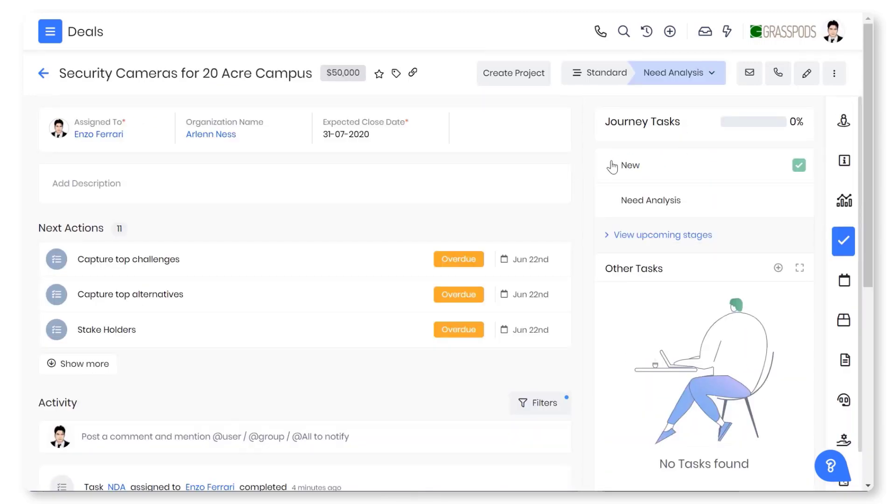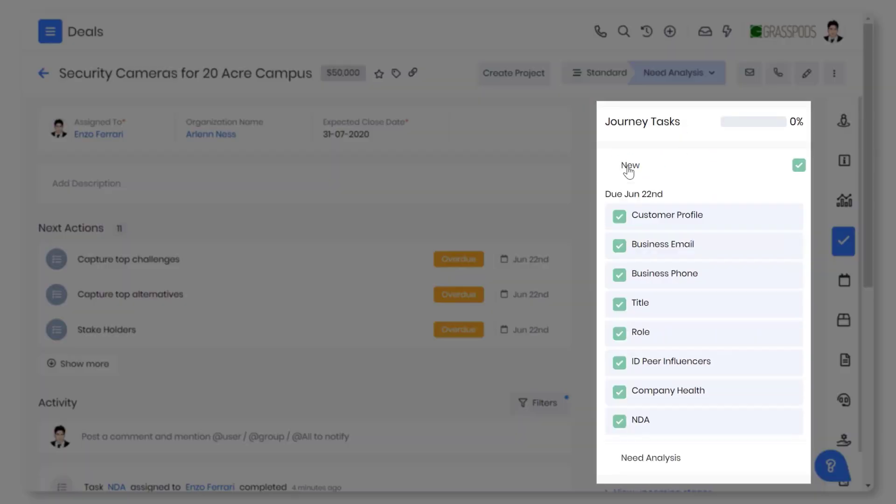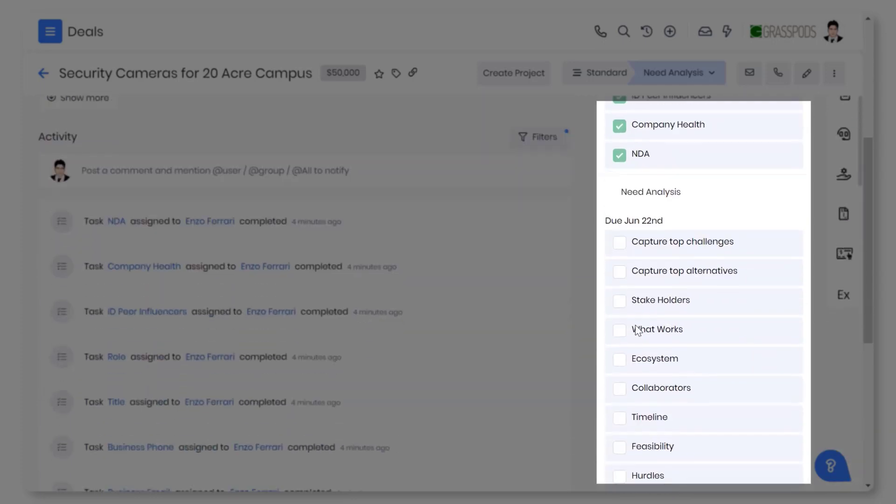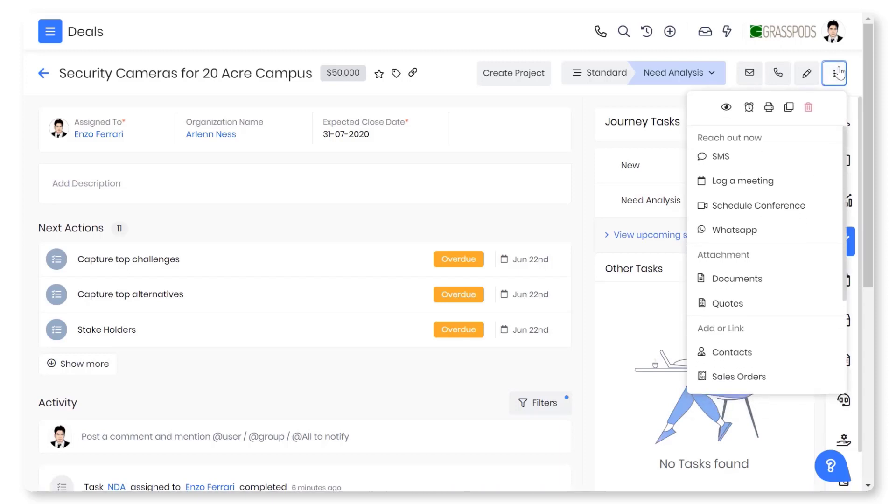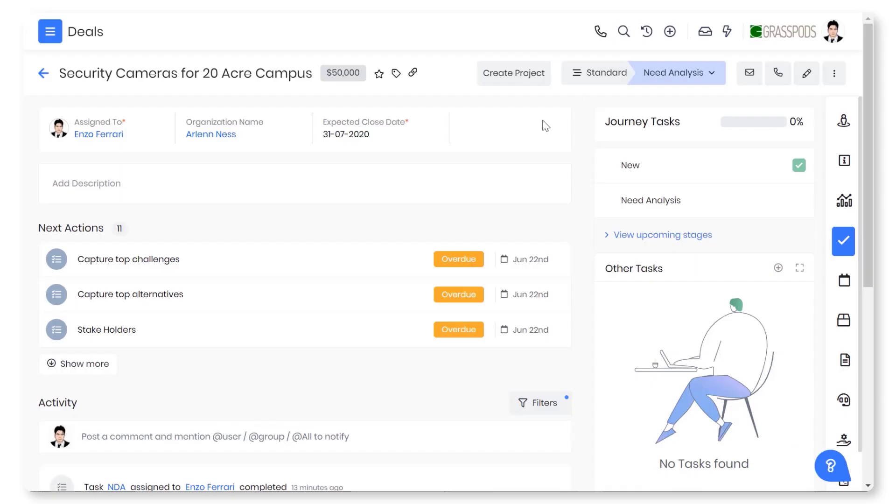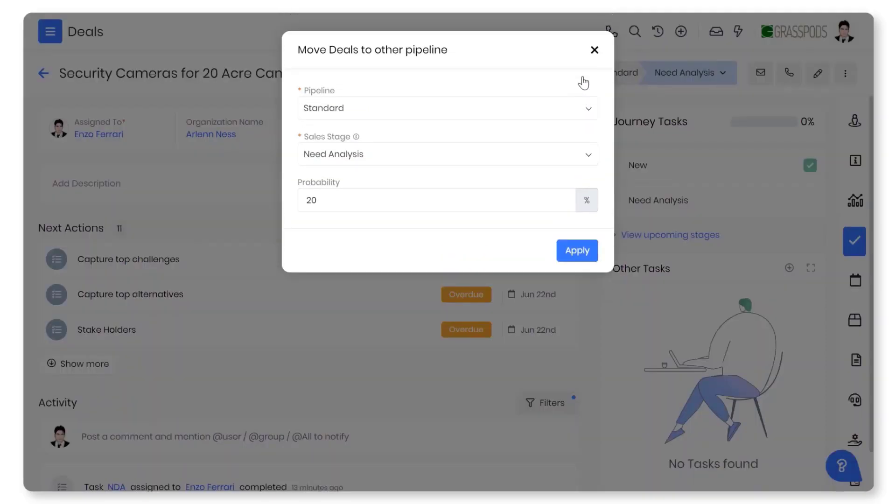You can define activities that the sales team must perform at each sales stage so the deal progresses smoothly. You can create a quote from the deal with the click of a button. You can move the deals to another pipeline when required for better compliance.